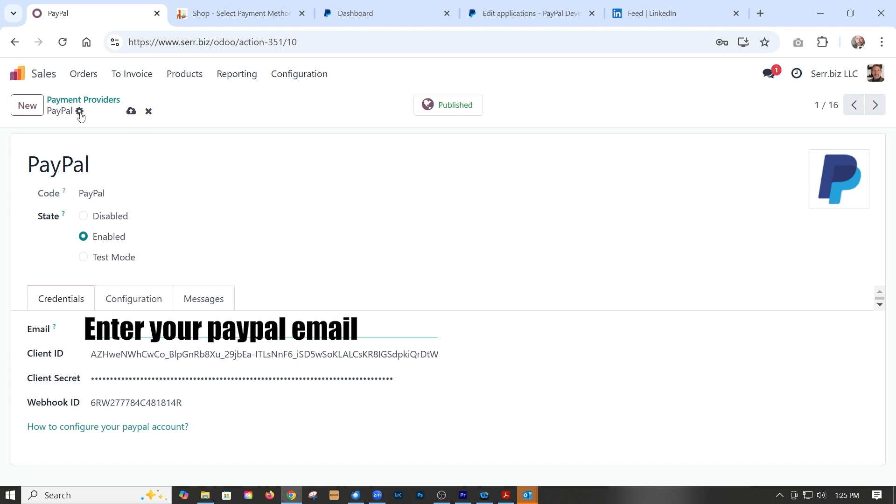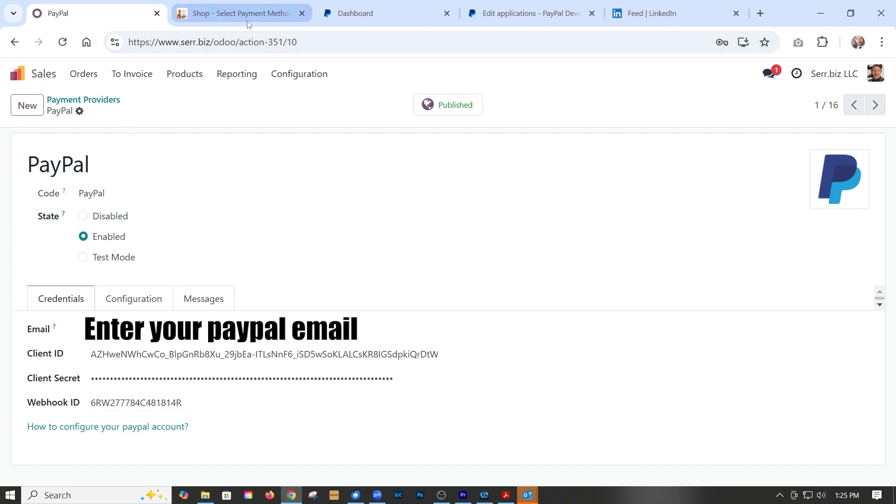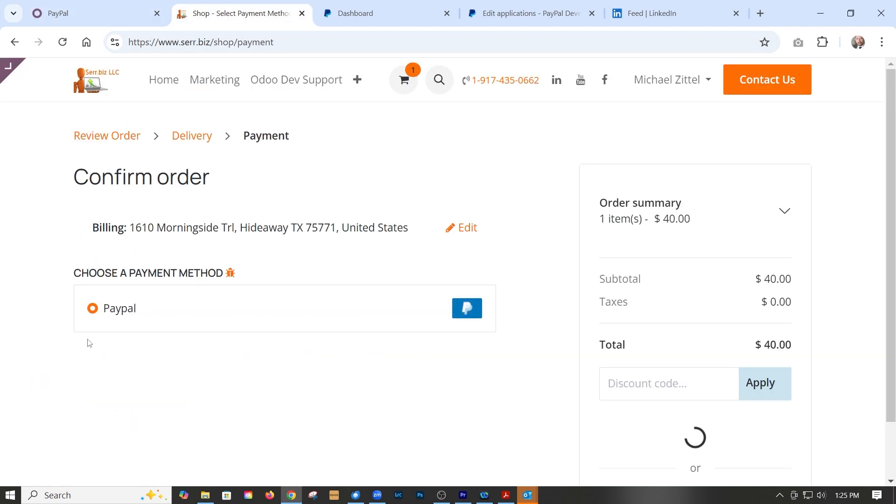Click save and that's that. We are now active. So if someone wants to check out using PayPal, they have that option.